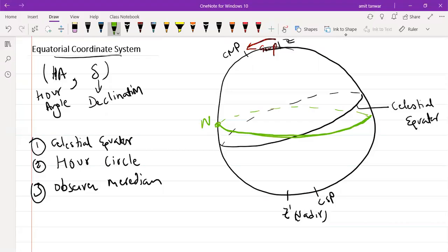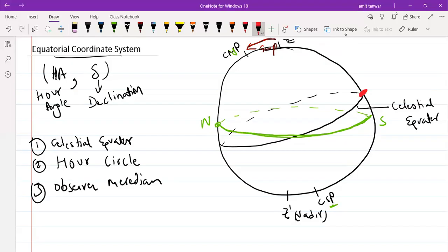This point would be North, lying near the Celestial North Pole, and this point would be South, lying near the Celestial South Pole. Remember that in this system, the reference point by default is the point which lies above the horizon. This point is lying above the horizon on the celestial sphere, therefore it acts as our reference point. Now let us also draw a star — this is our star and we are interested in the coordinates of this particular star.